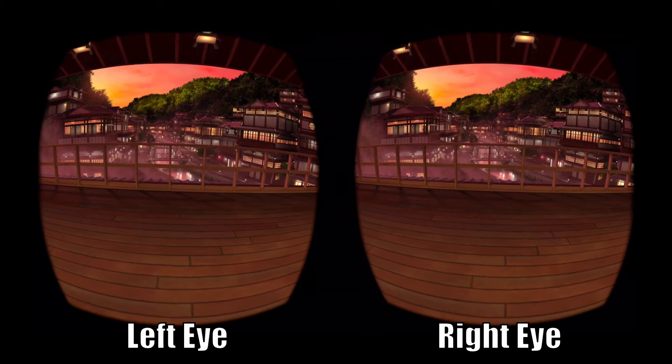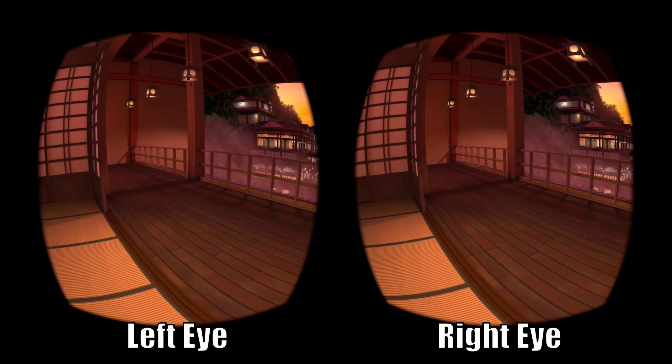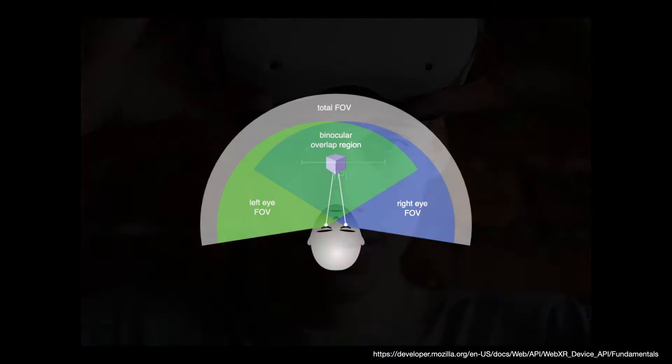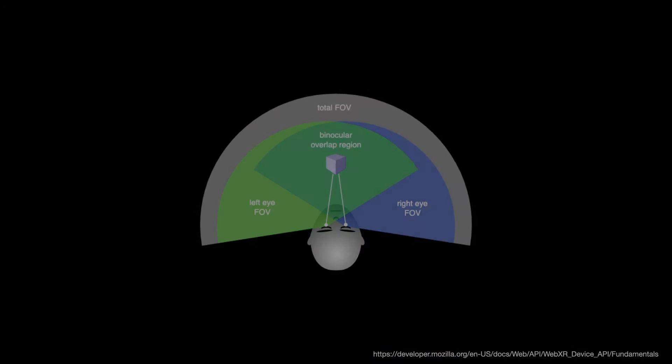In VR, the app needs to render an image for the left and right eyes every single frame. The 3D scenes are offset by the distance between the eyes so we can create the effect of stereoscopic vision and be able to see depth.